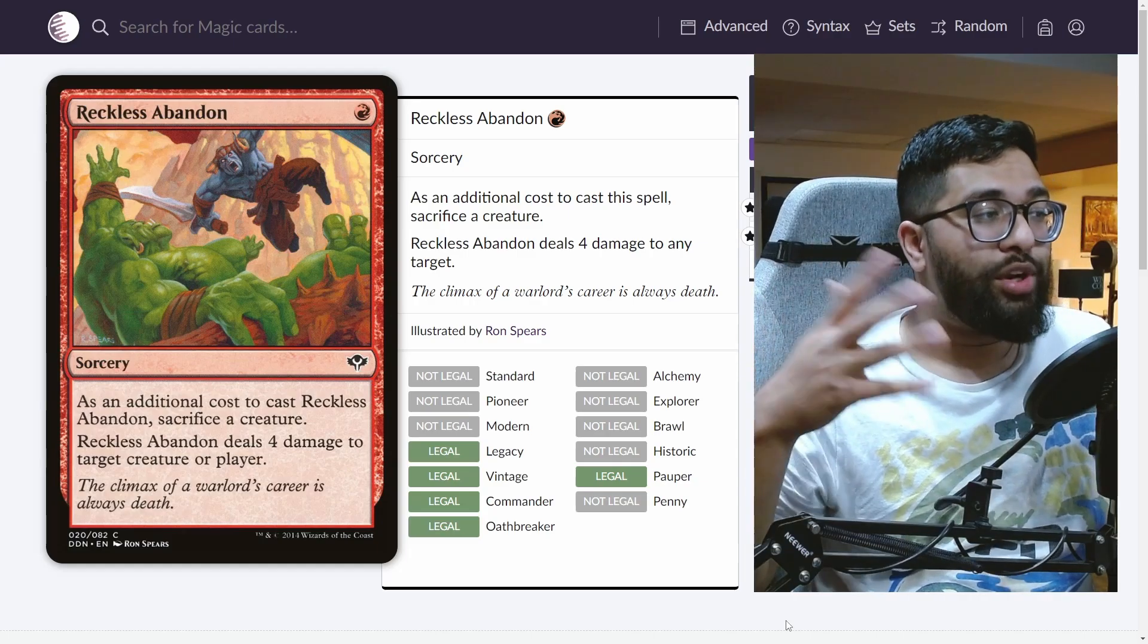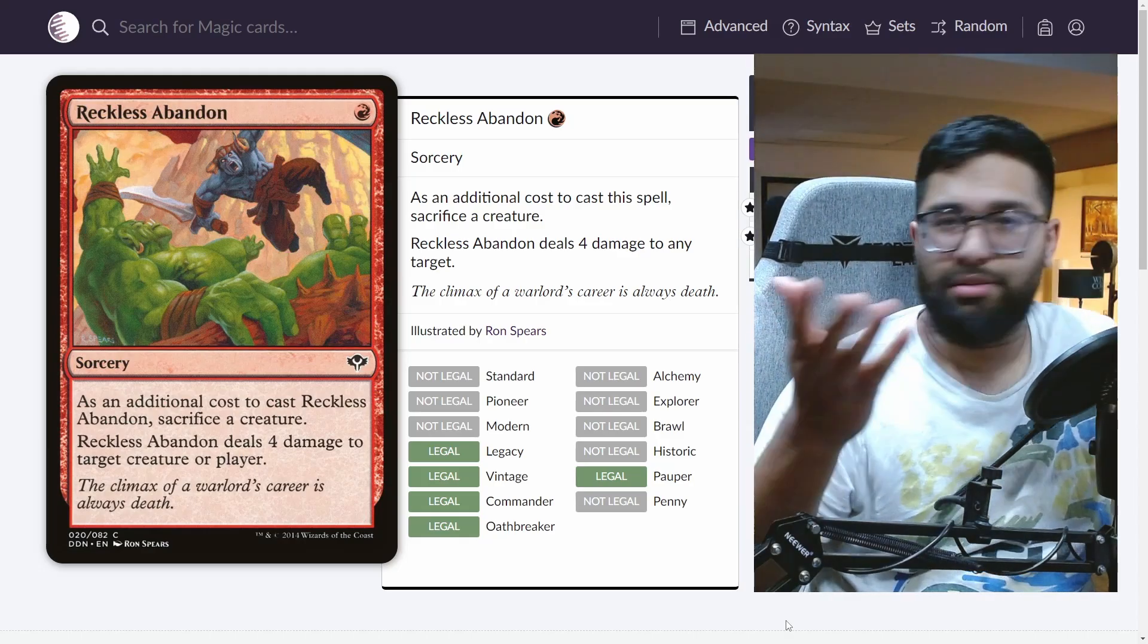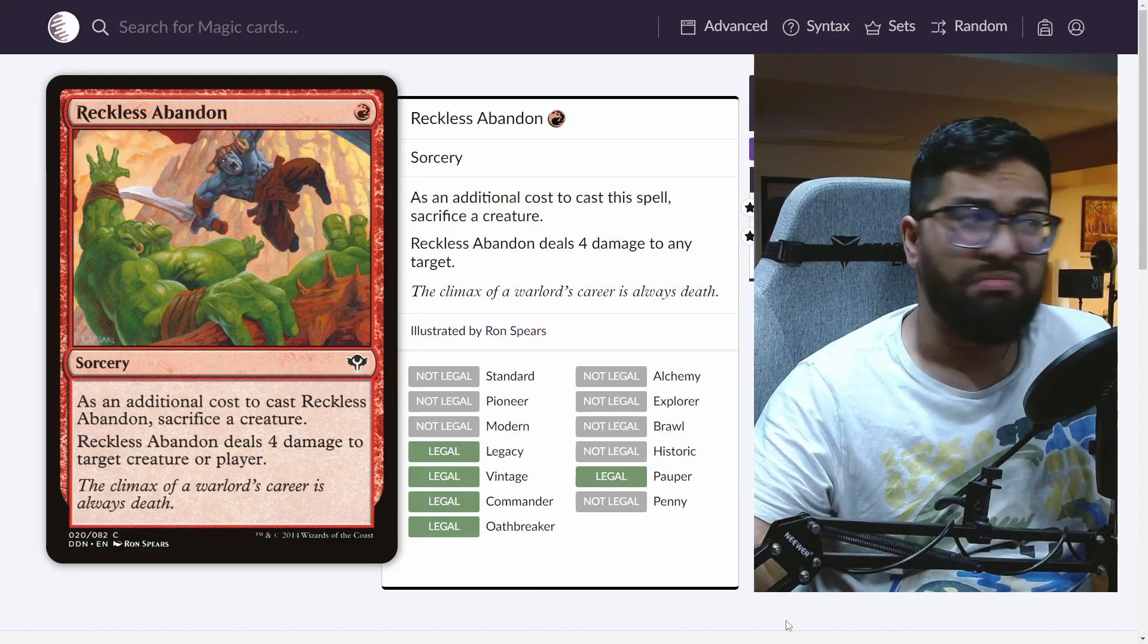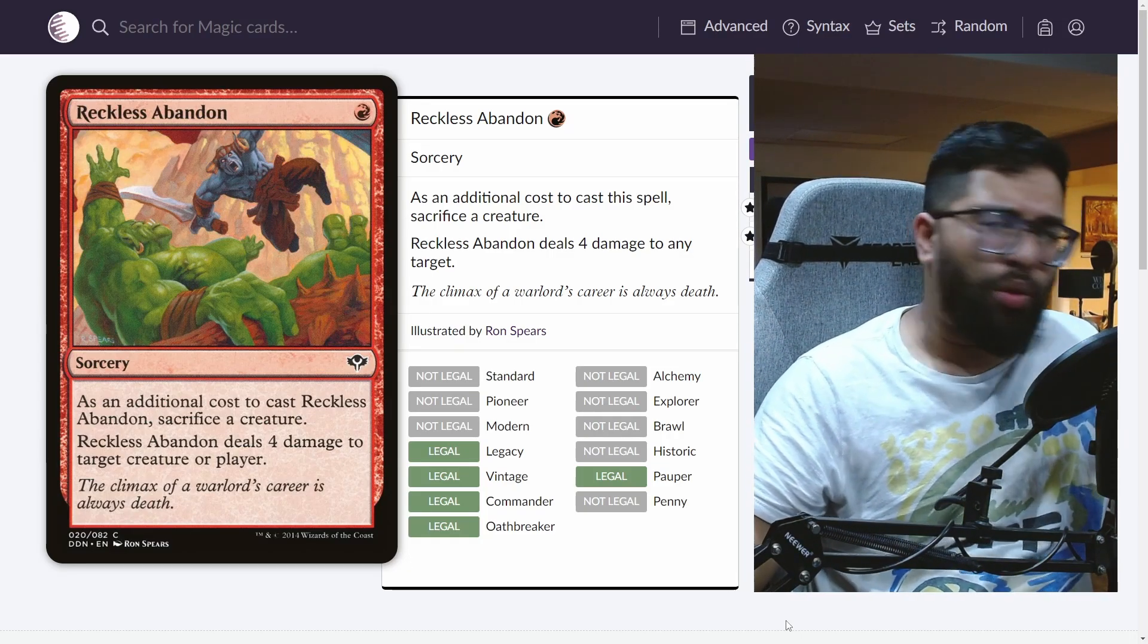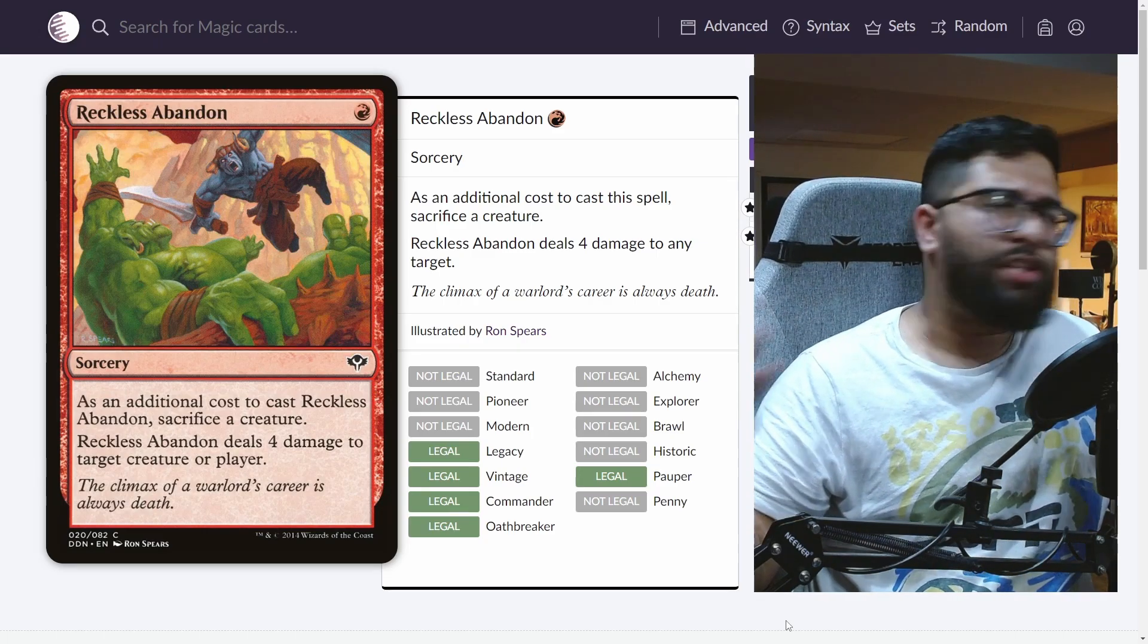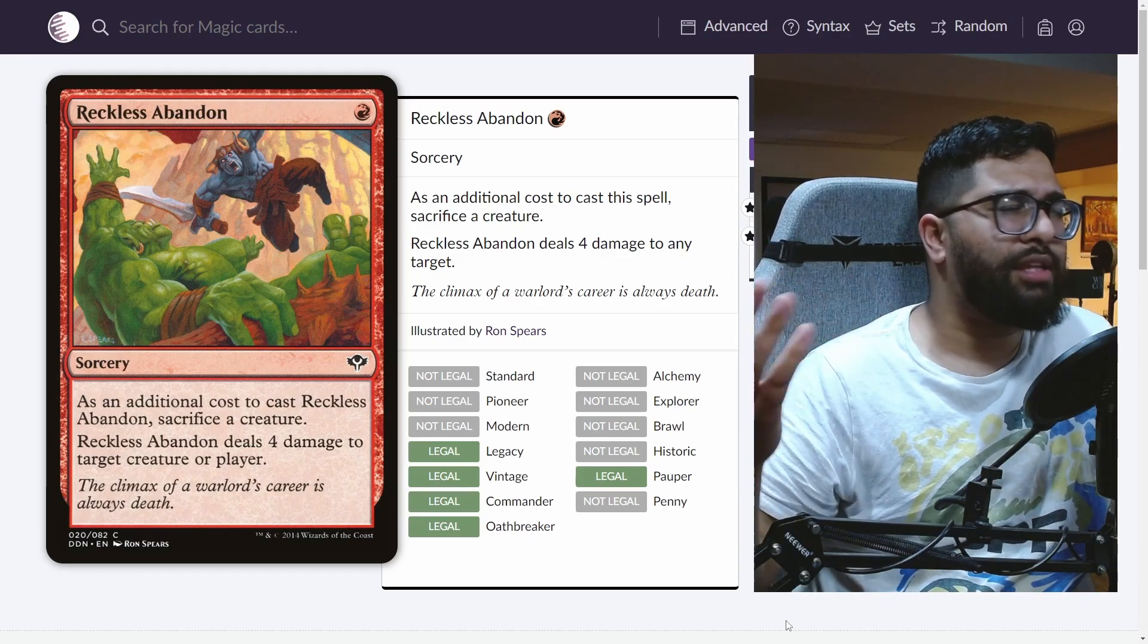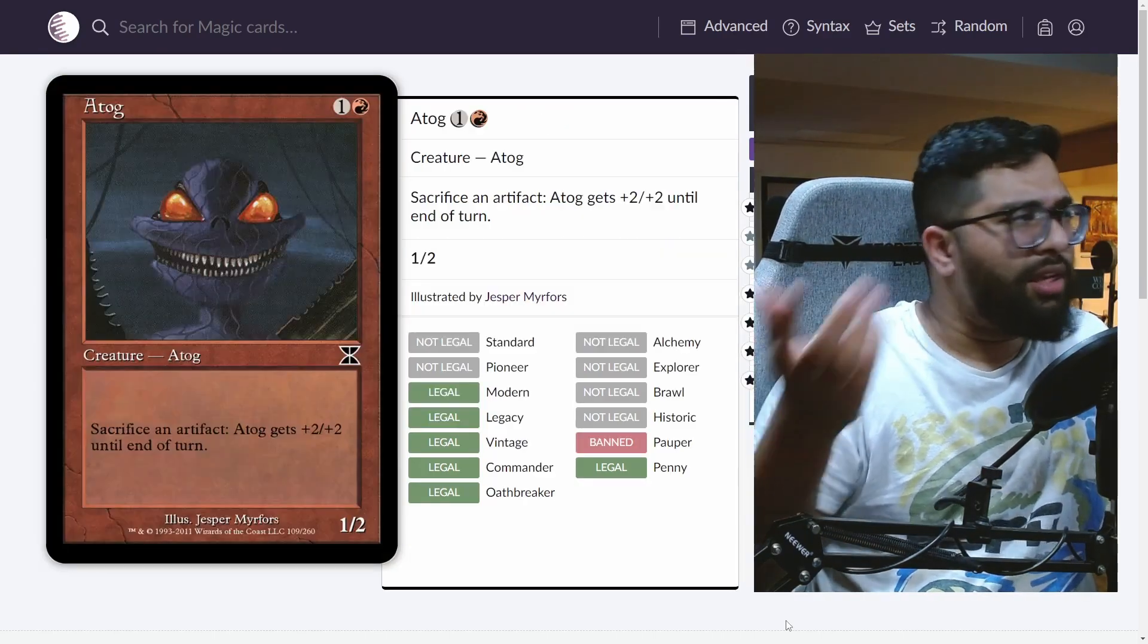But when you're sacrificing something like an artifact, well, let's just say pauper players, those of you watching this video, wouldn't many of you agree that affinity is probably the worst archetype in the format right now? It probably has been the worst archetype in the format since the existence of the format, since the start of it. It's not like pauper affinity has had so many bannings out of the format, right?